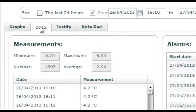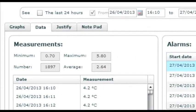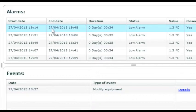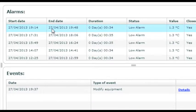We also show you the list of values with the minimum, maximum and average value. You will also find the details of all alarms that have occurred.